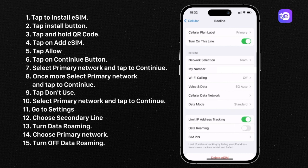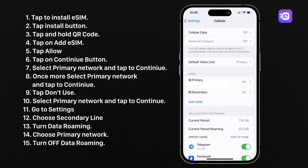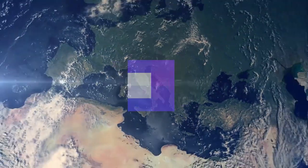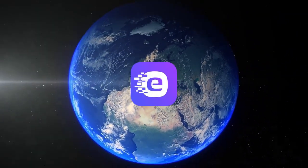Well done. Wishing you a fantastic final stretch as you complete your Velo eSIM installation. May it unlock a world of convenience and connectivity for you.